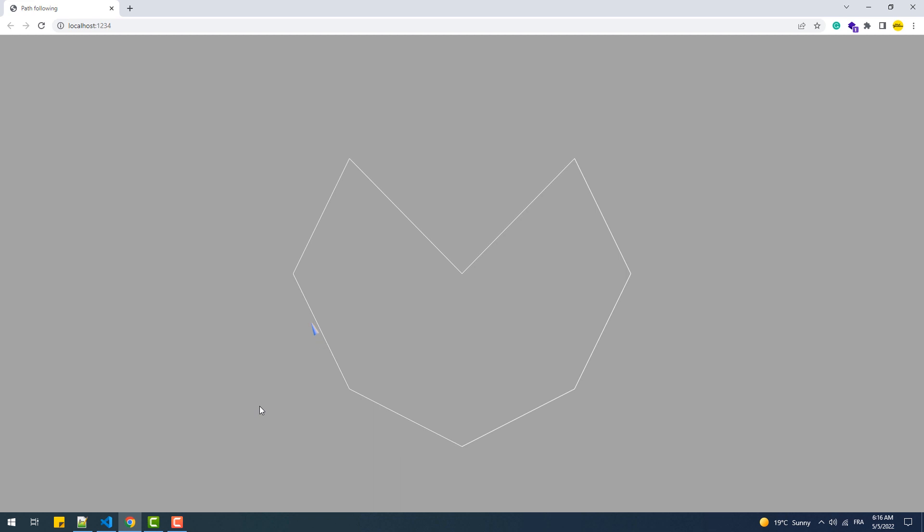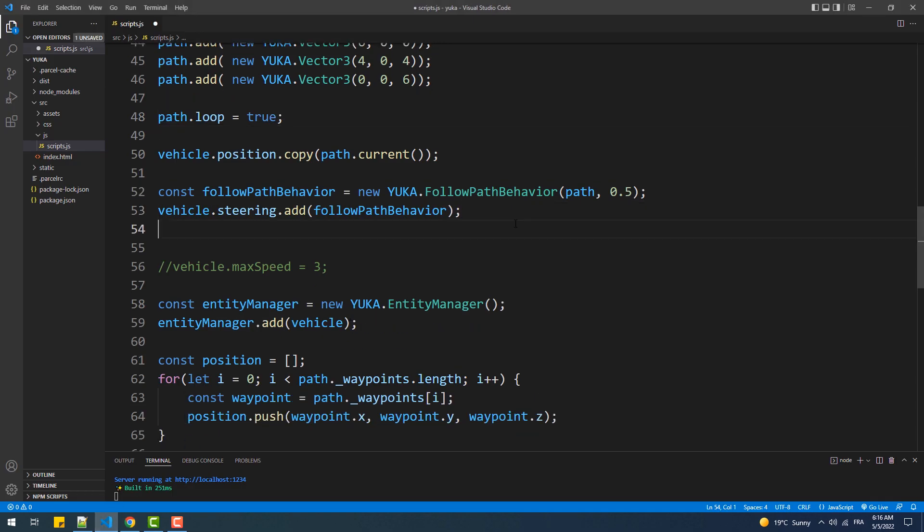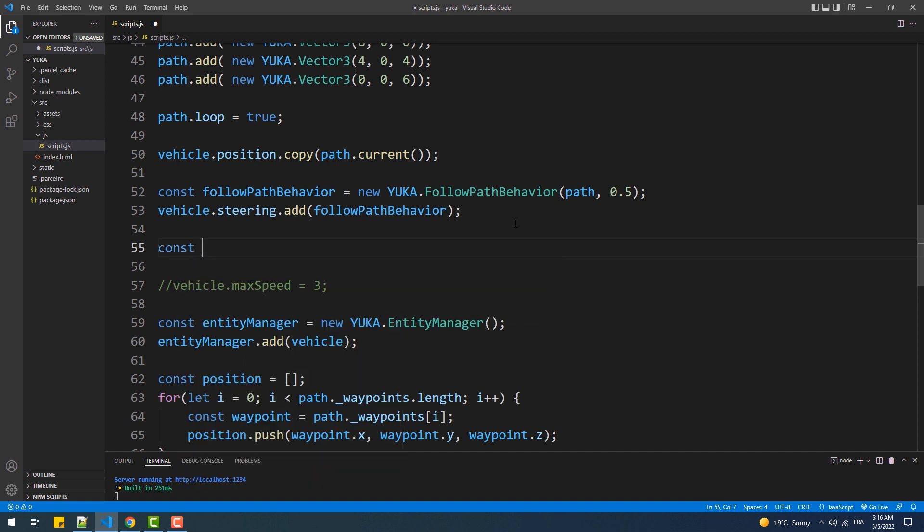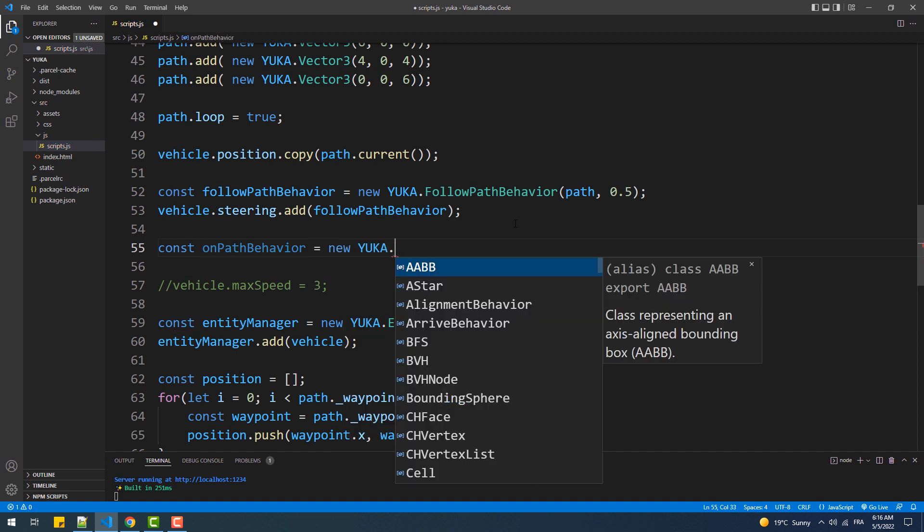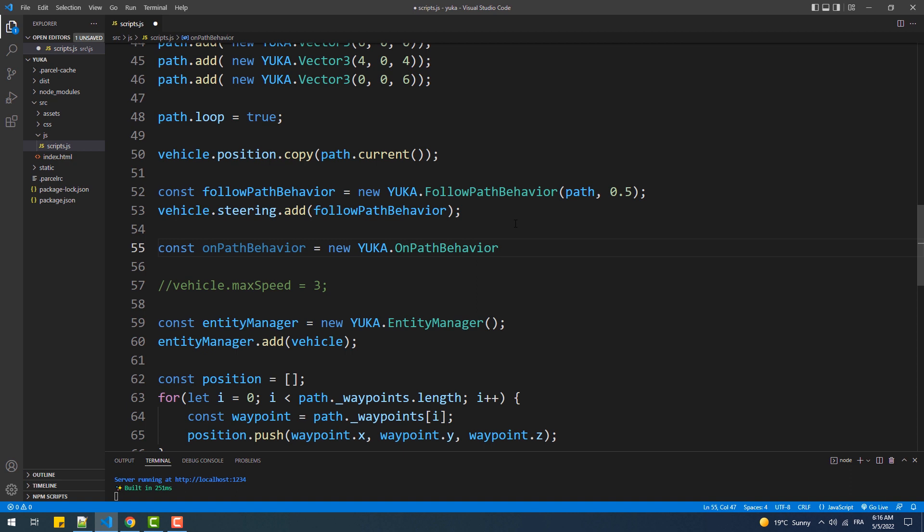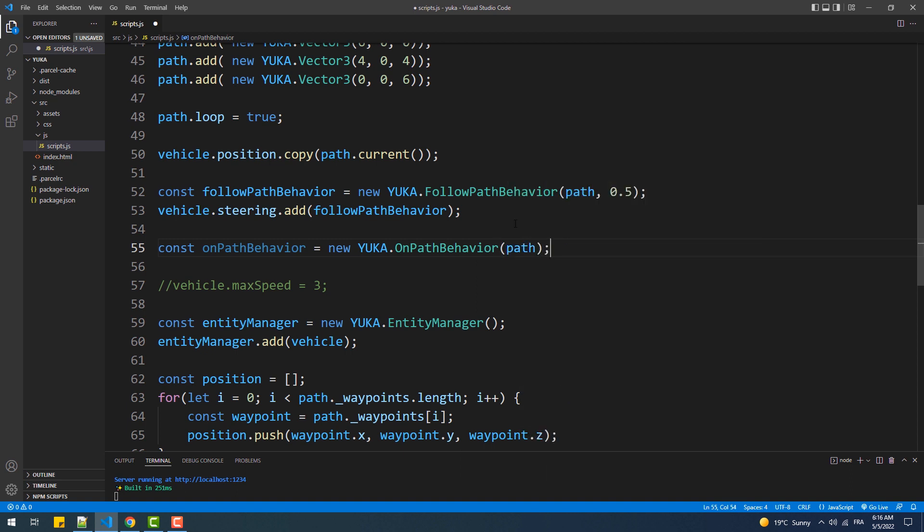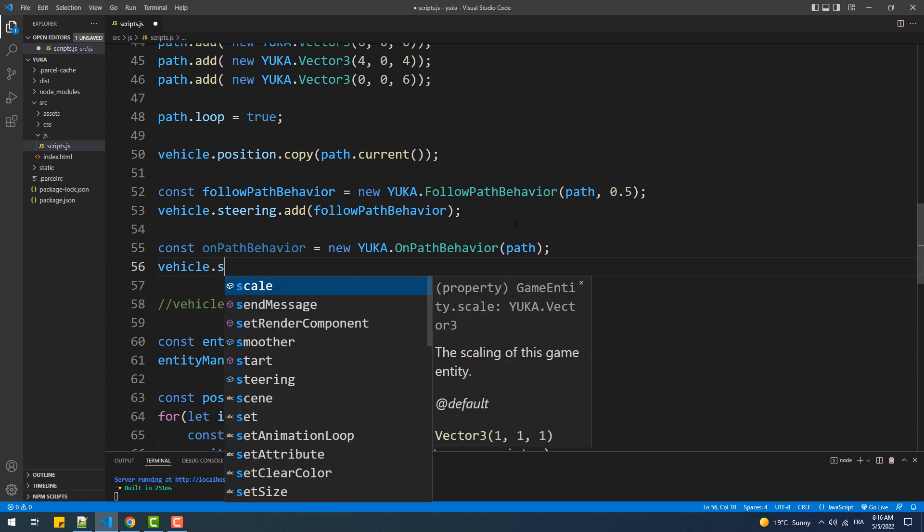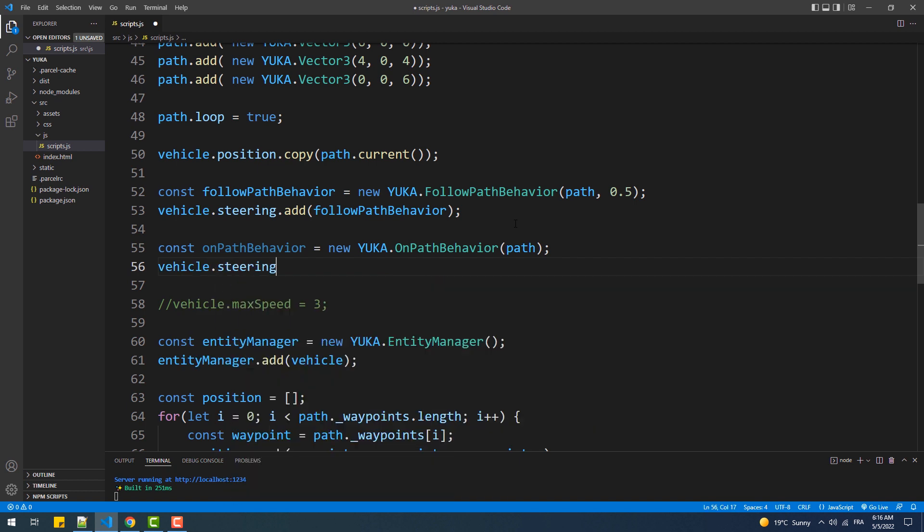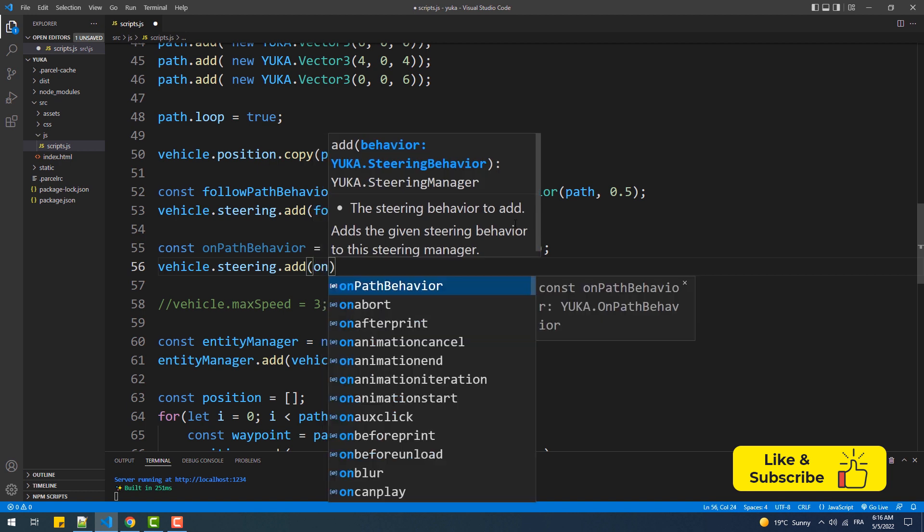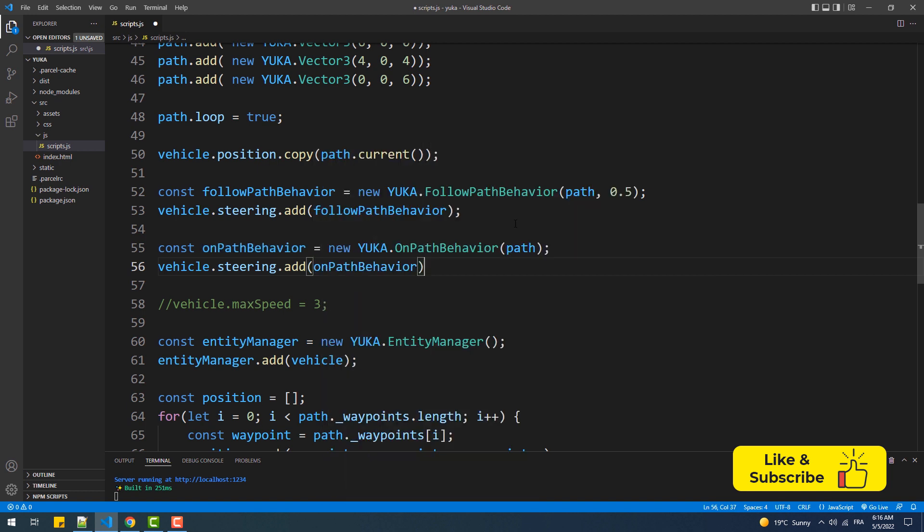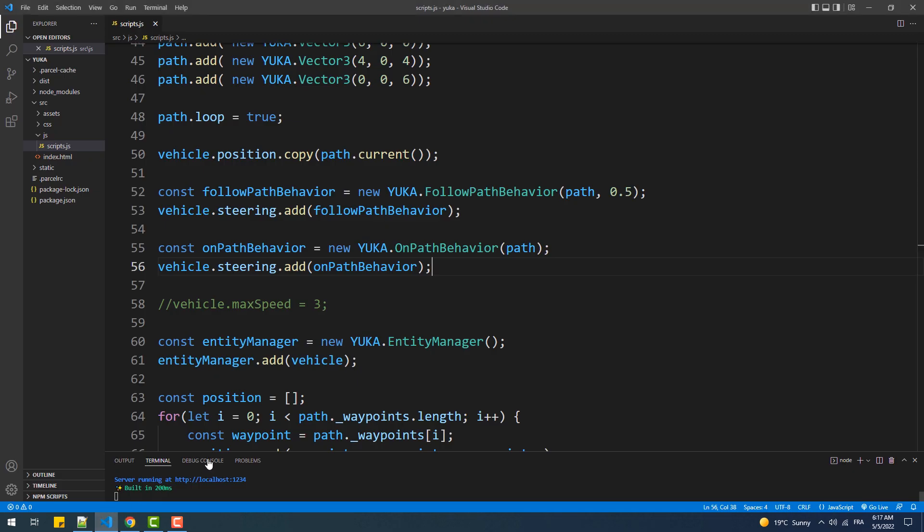Finally we can have more control over the behavior of the vehicle, and that by using another path behavior which is under the name of onPathBehavior. So if we add that behavior to the steering property, the vehicle will be following the path in a more strict way because onPathBehavior has a radius property. And by default its value is set to 0.1, which refers to the tolerance regarding the path following. That being said, a higher tolerance value means less strict path following.